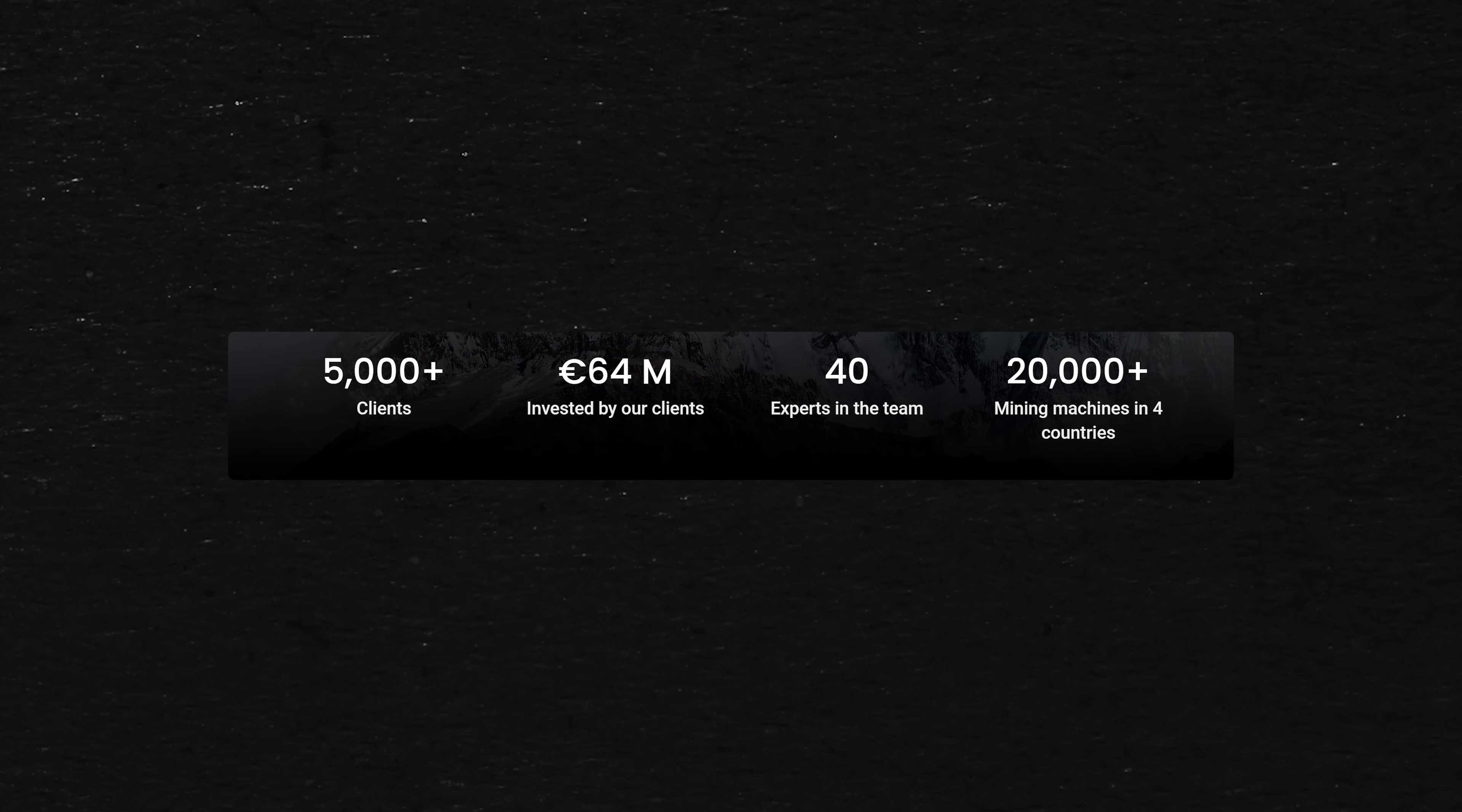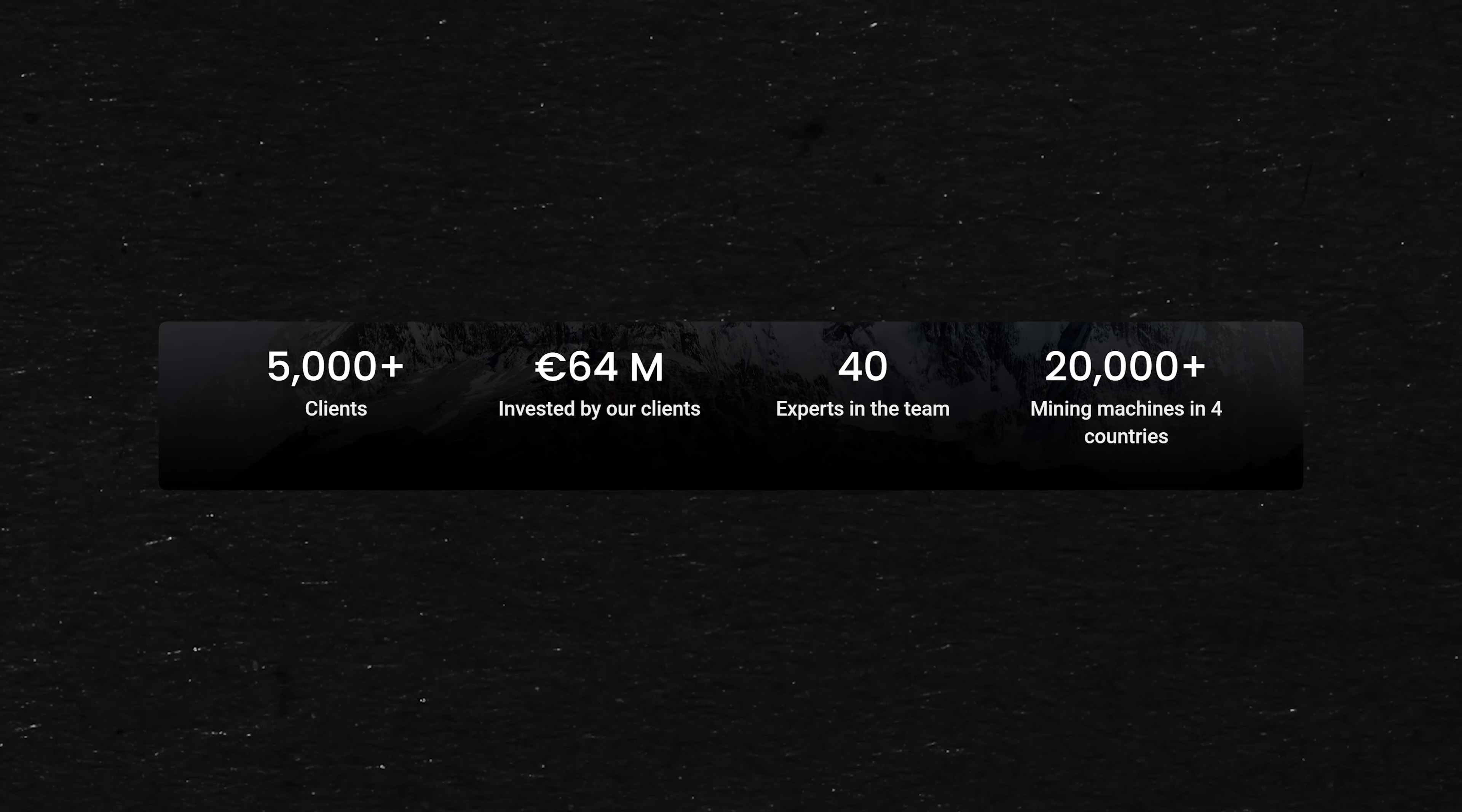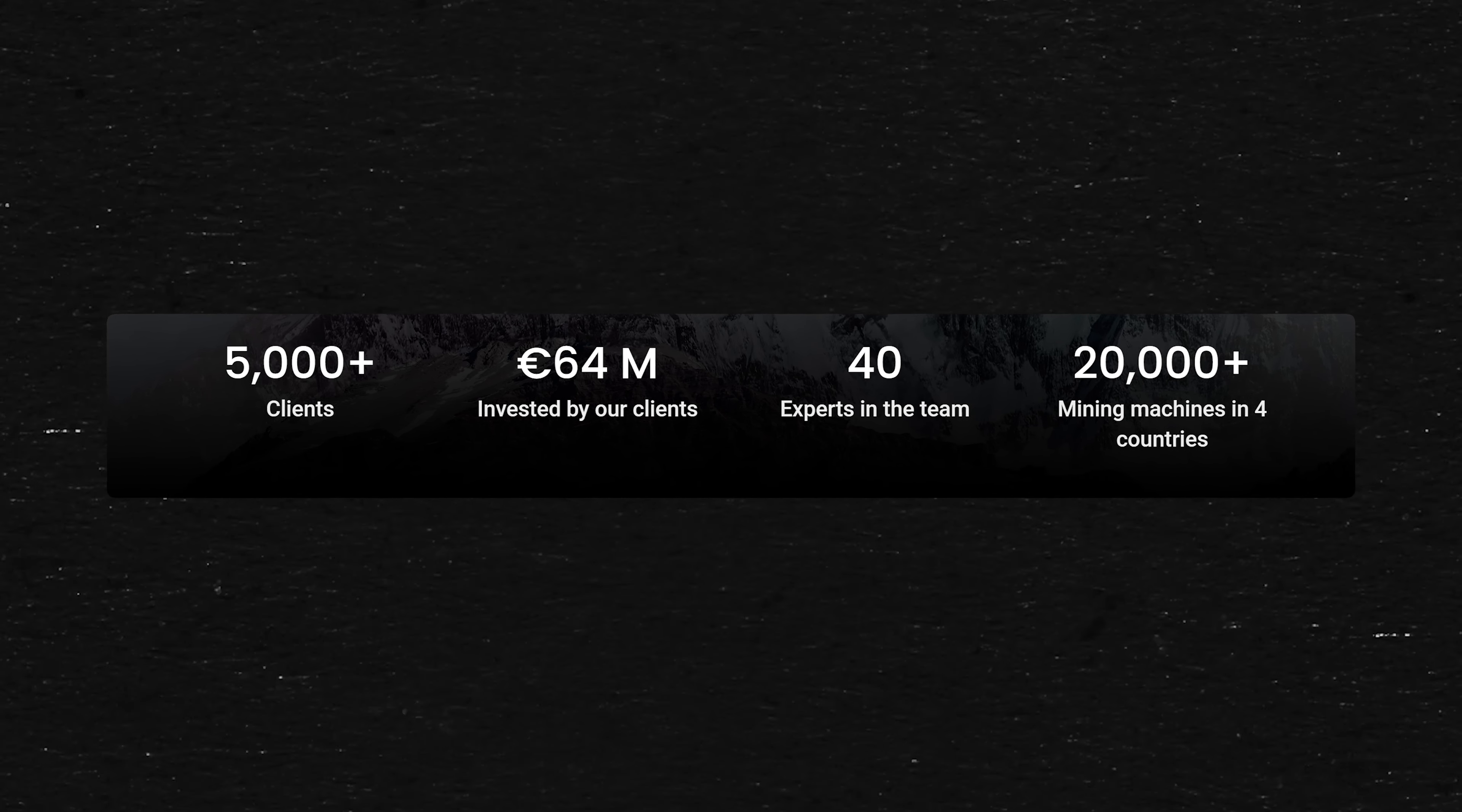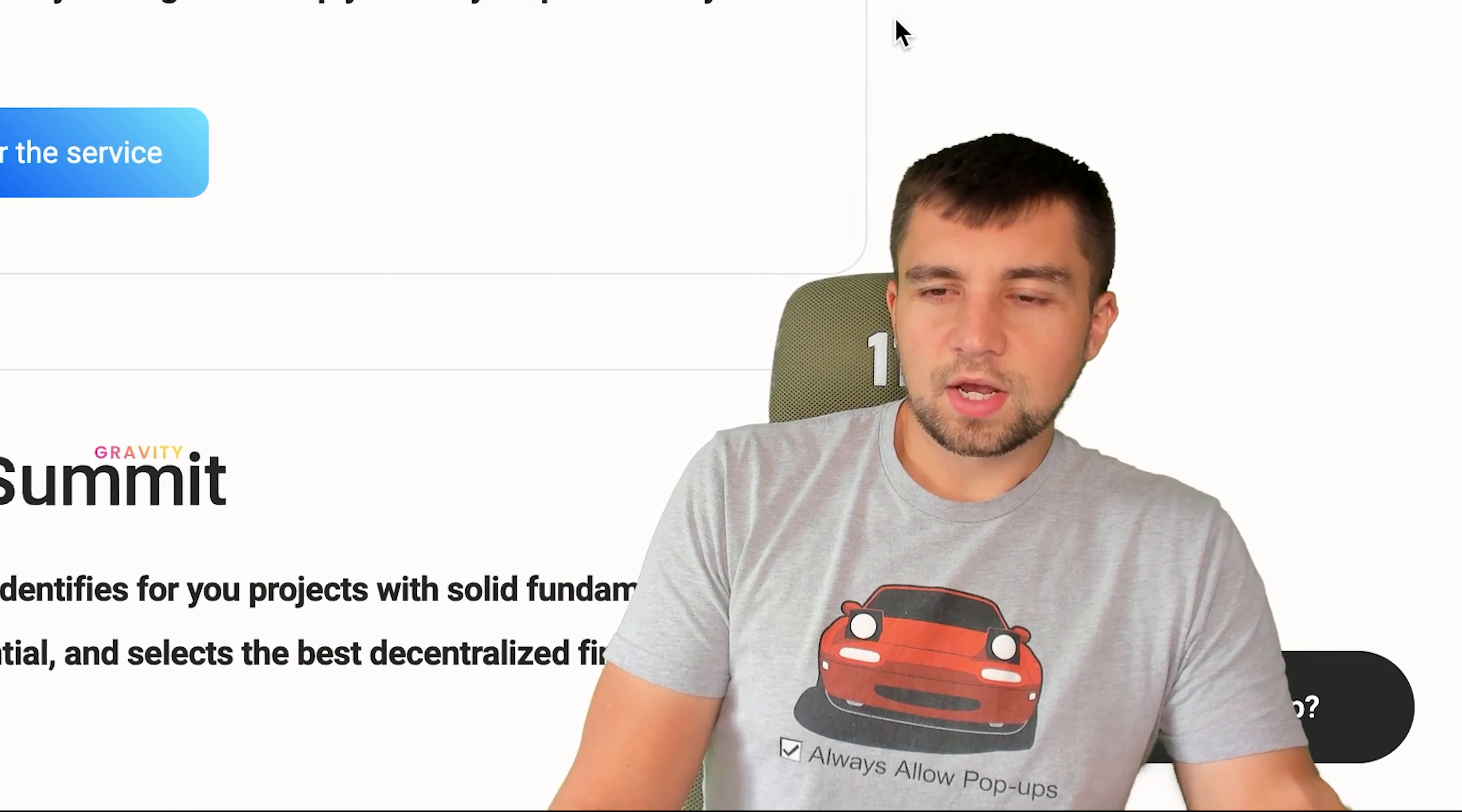Summit has over 5,000 clients and more than 64 million invested by their clients. They have 40 experts on the team and over 20,000 mining machines in four different countries.